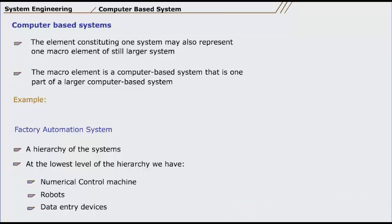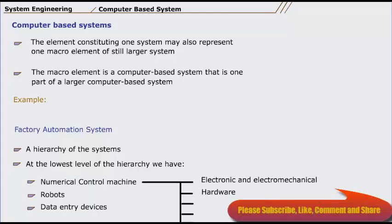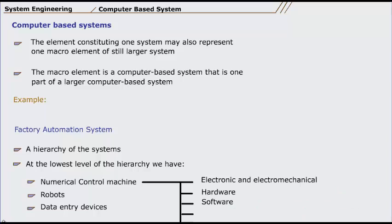The elements of the numerical control machine include electronic and electromechanical hardware, software (for example, processor and memory), motors, sensors, software for communications, machine control, and interpolation.